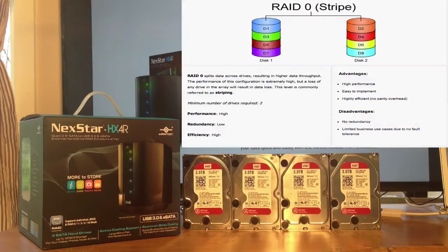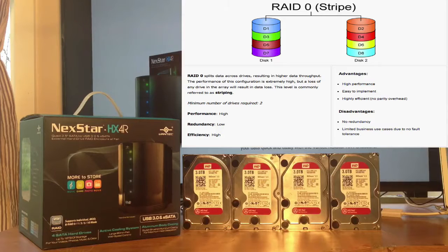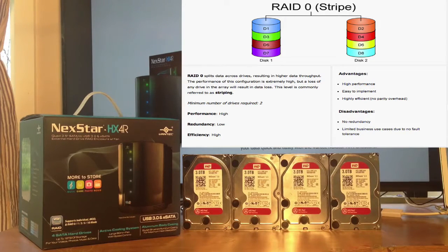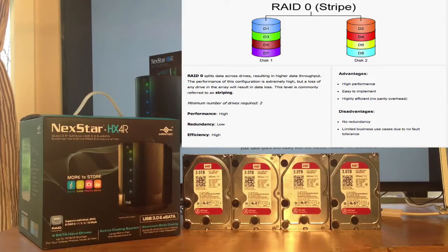RAID 0 puts the 12 terabytes into one volume on your computer. It's high performance, highly cost efficient, but if one of the drives fails, you lose everything.